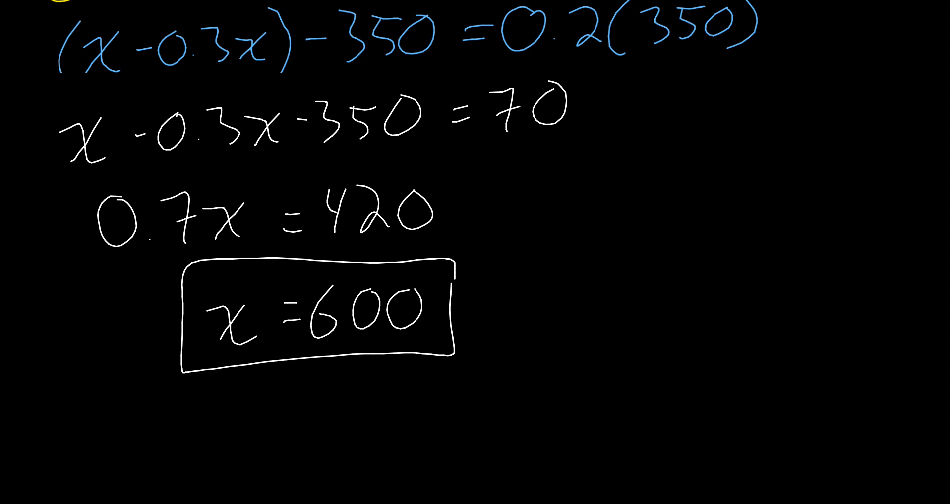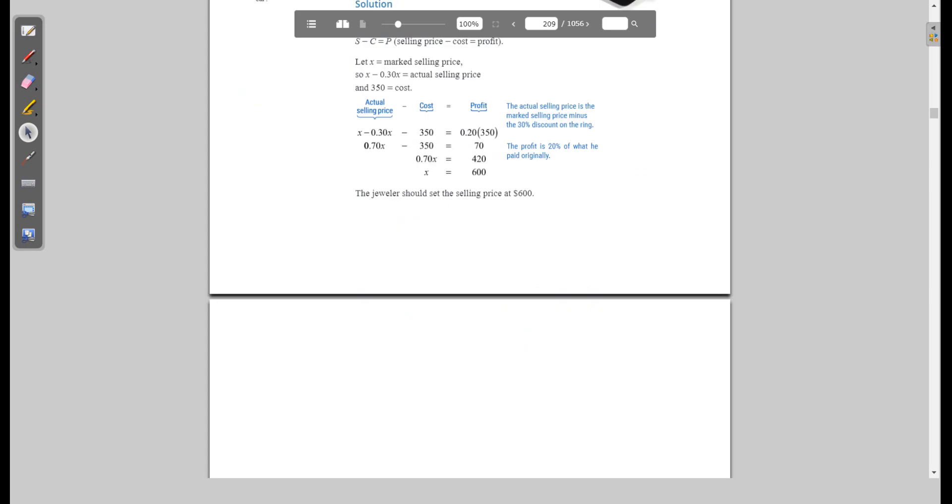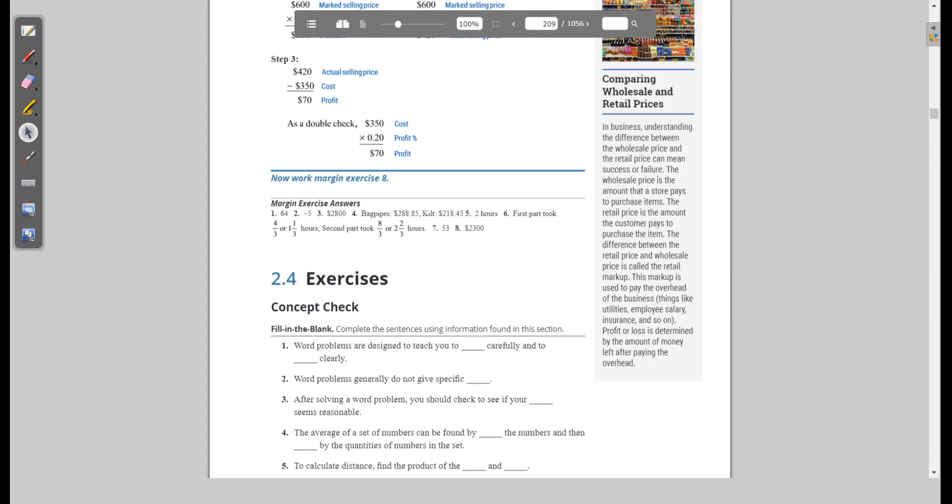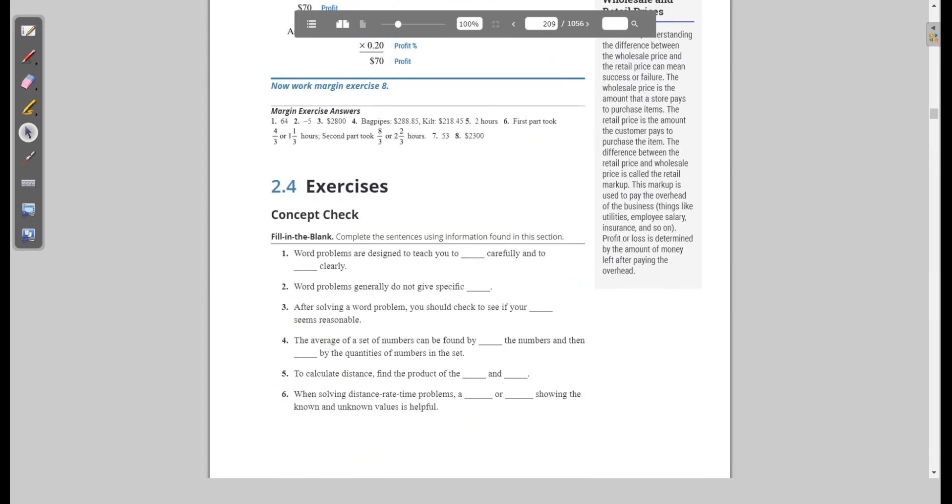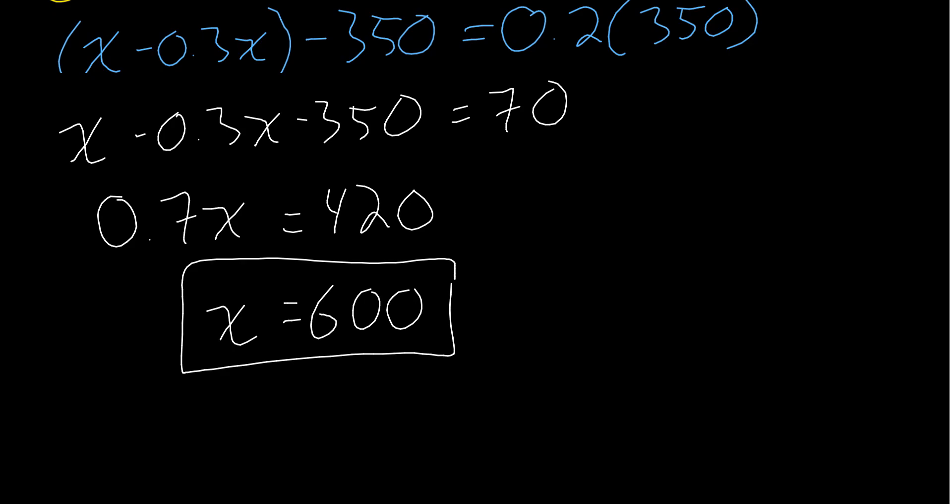That does conclude today's lecture on Section 2.4.